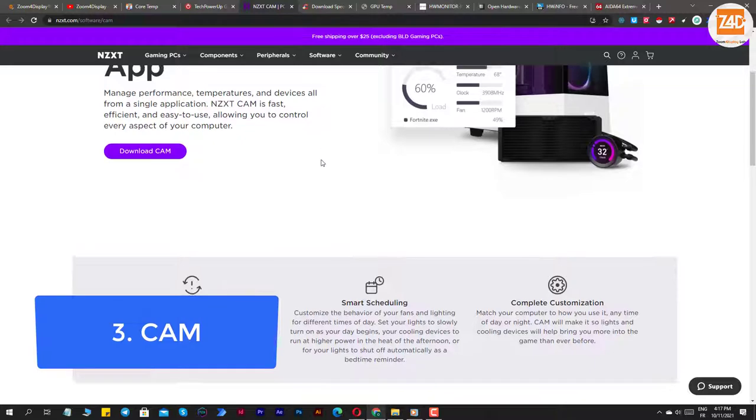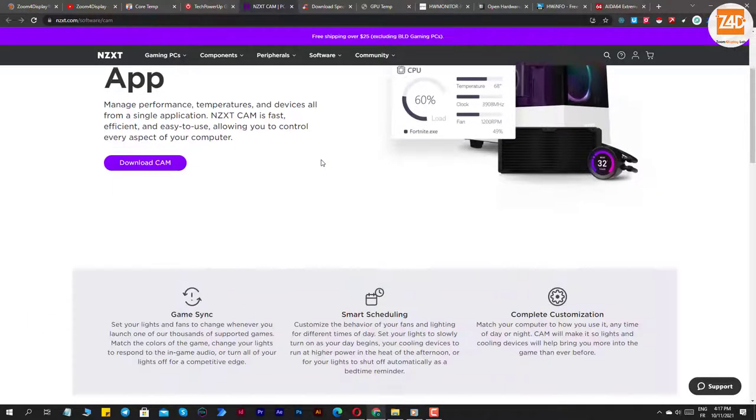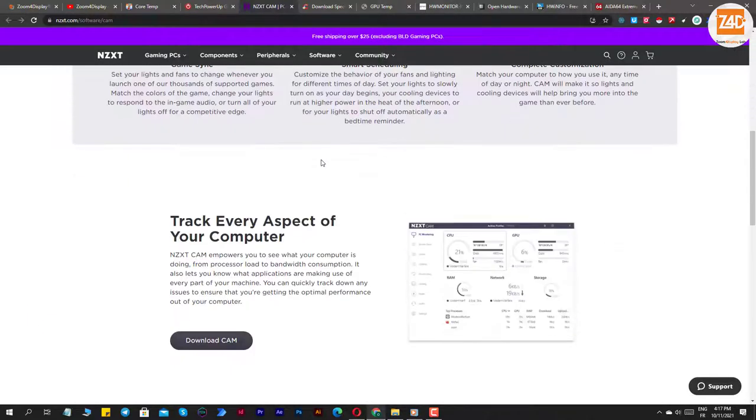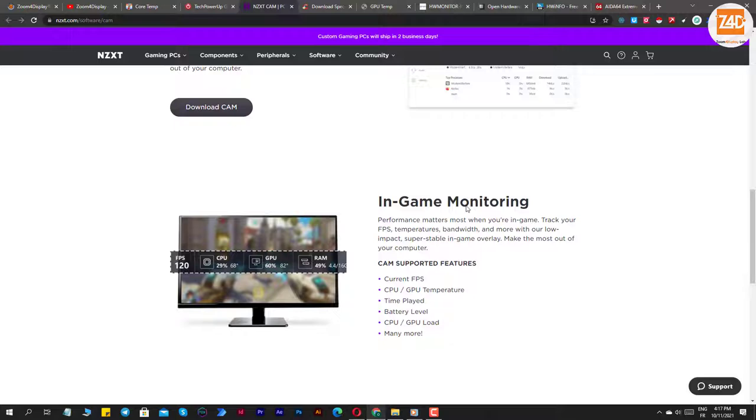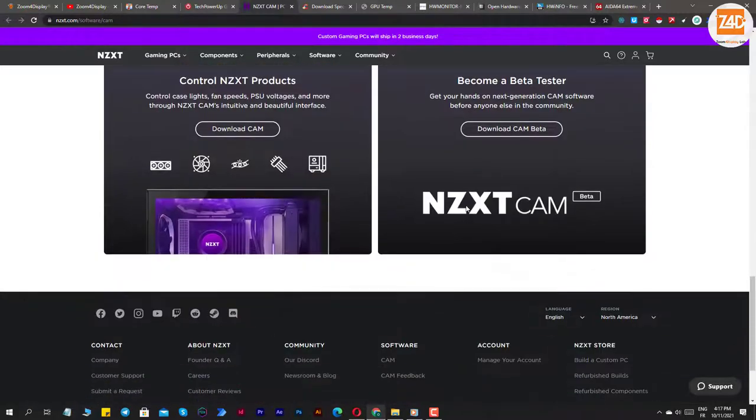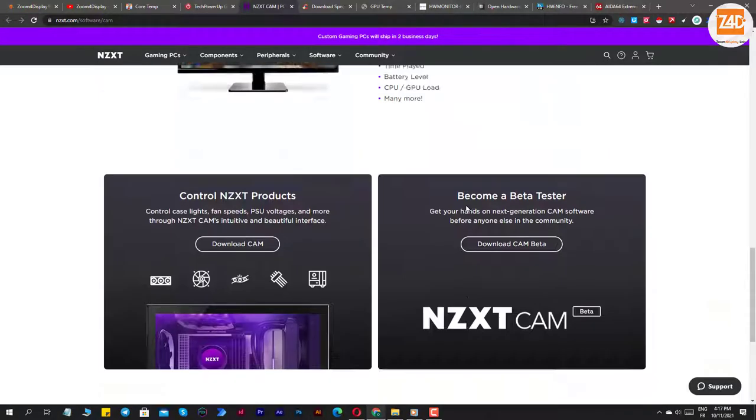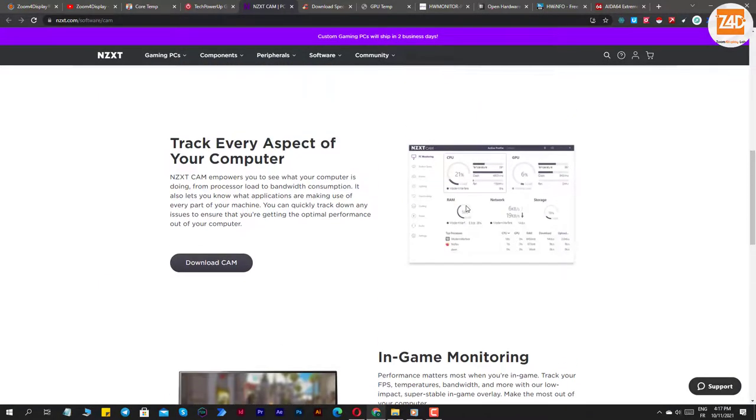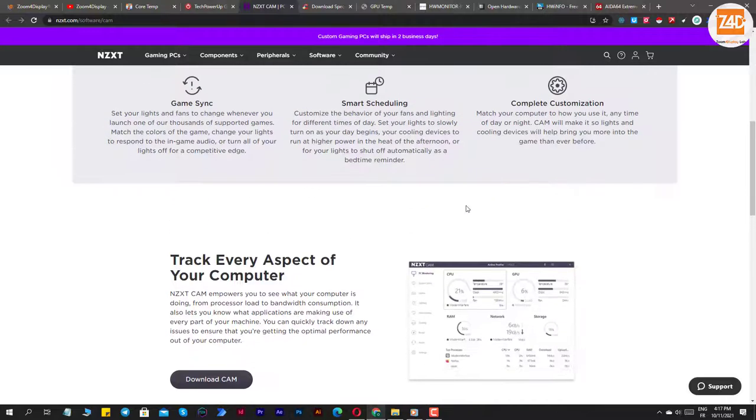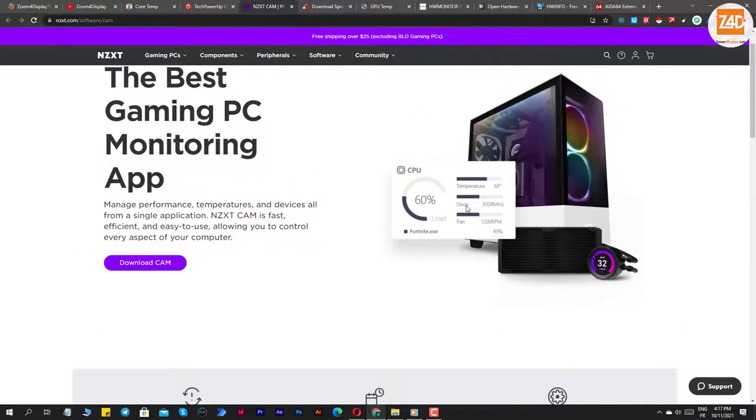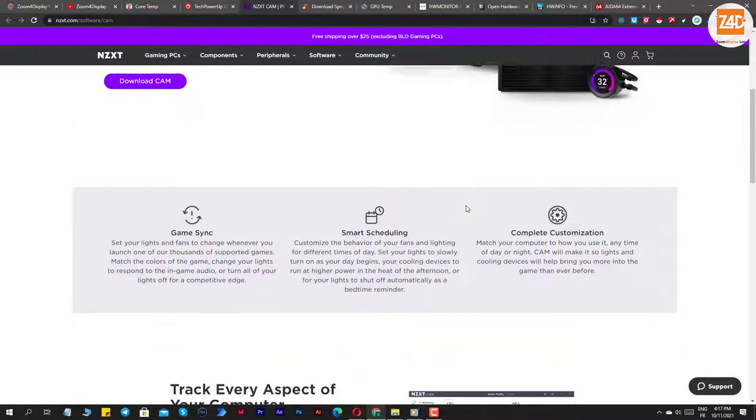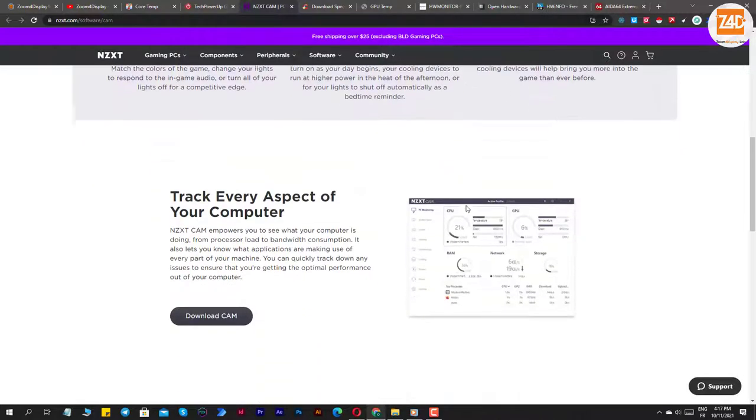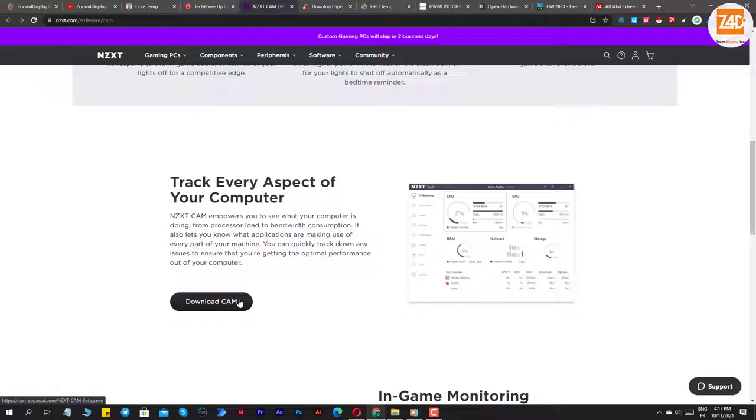Number three: CAM. CAM is one of the best free GPU monitoring software for Windows 10. It has a handy interface and plots a graph of any two hardware statistics at a time. In addition, you can view these charts in minutes, hour, day, or week views. CAM shows you your computer's stats during gaming mode, so it is one of gamers' best GPU monitoring software.